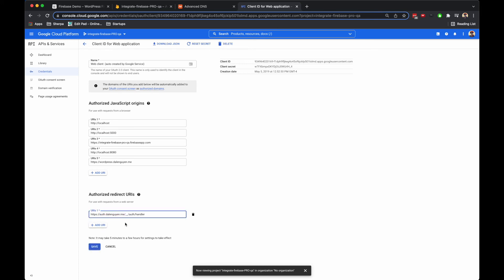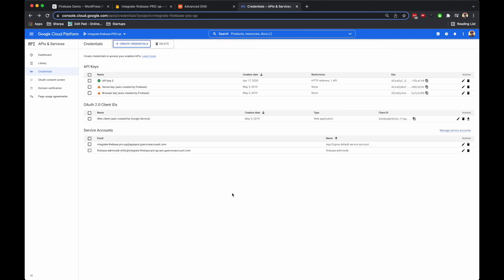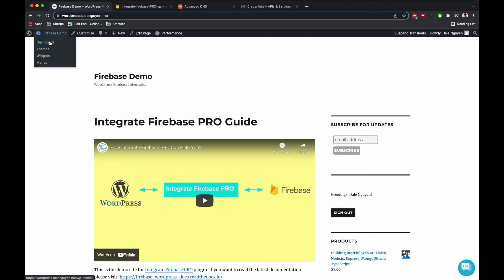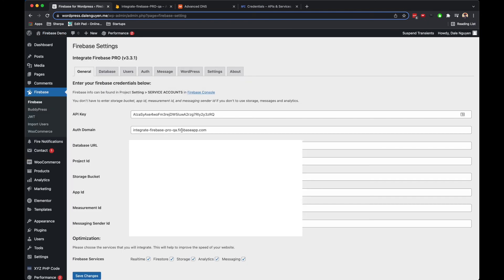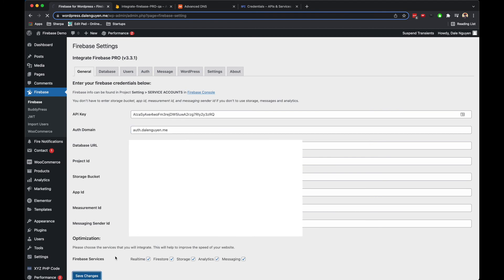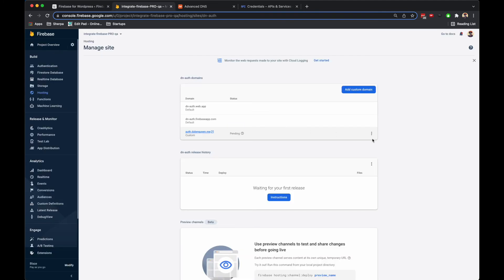Then let me update the authorization domain in the WordPress dashboard. You see that I need to update the auth domain here. I'm going to save it. Now we can test it again.